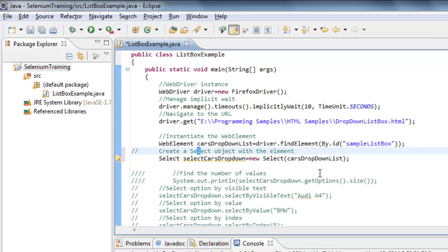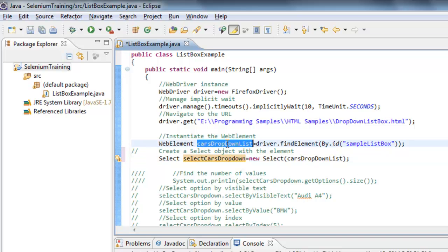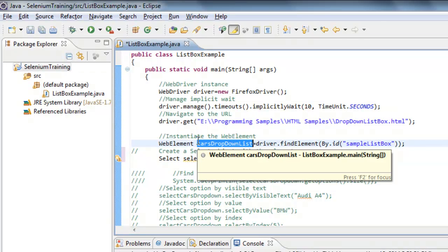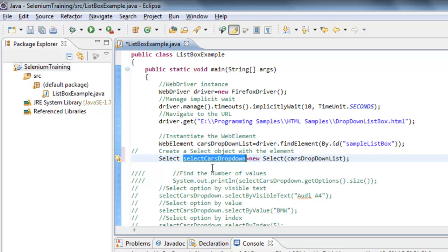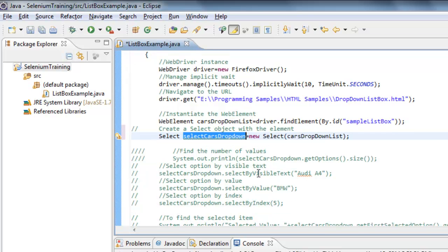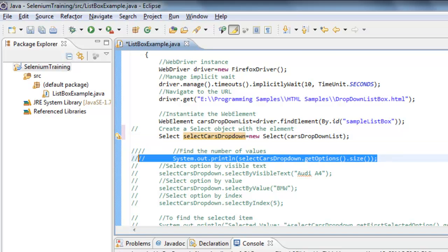After that I am creating an instance of Select, providing the dropdown list box object I created earlier. There are many other ways to select a list box value, but by creating a Select object instance we can use many additional functionalities, such as finding the size and selecting whatever option we want. That is the reason this is the most preferred way to work with dropdown list boxes.